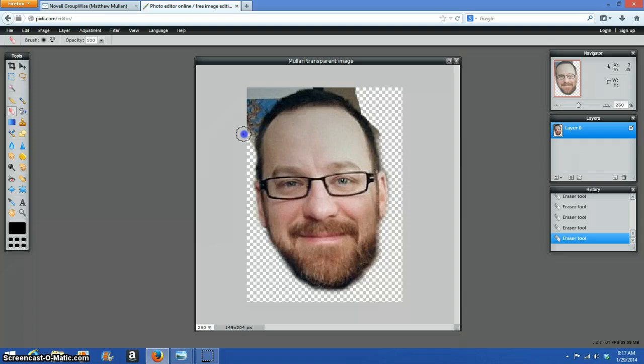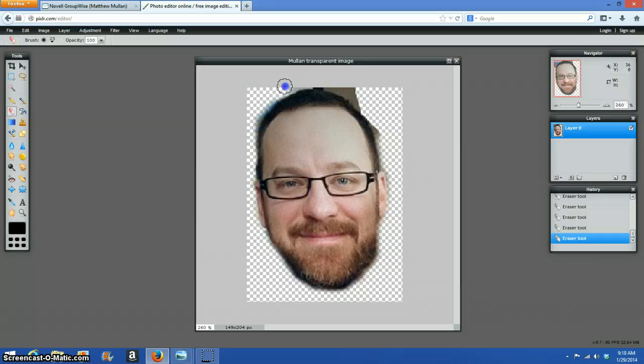See, I keep getting rid of that spot, but... Let's fix that. Makes my head look a little flat on the side, but no big deal.